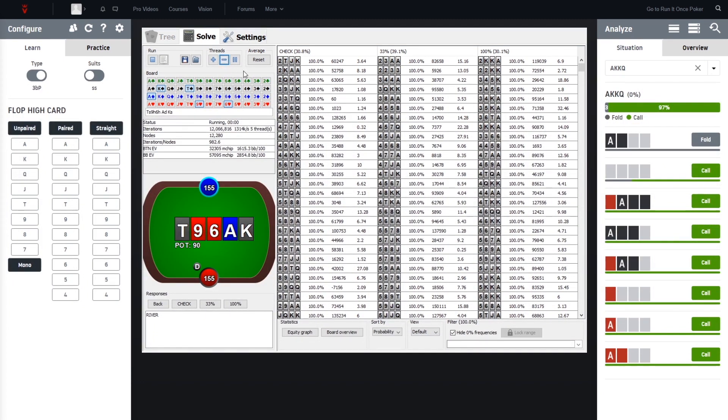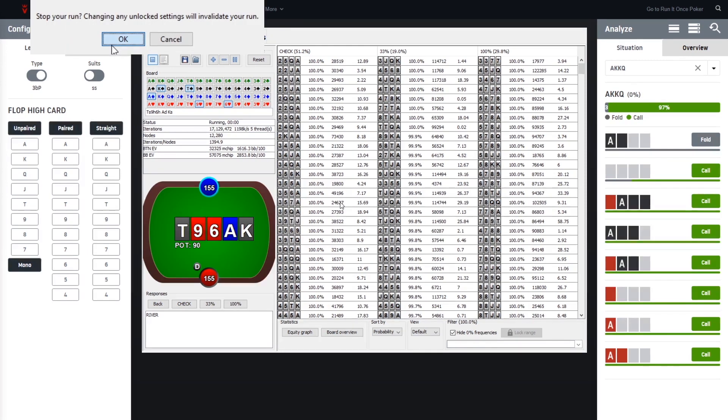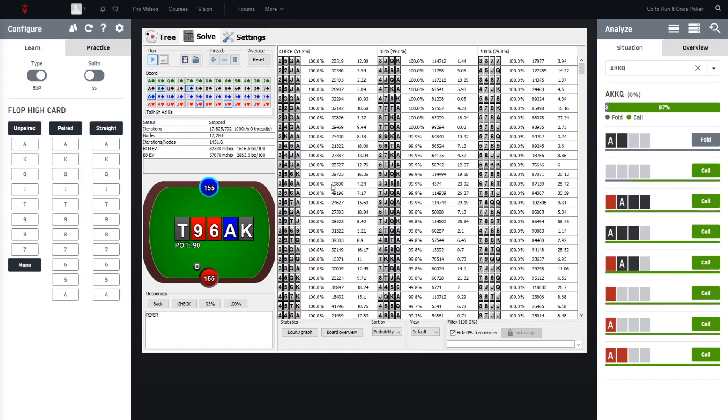And yeah, most of the time it's working within one minute. What I would recommend though is, let's cancel it here. As you can see, there are no suits here visible, and I think it's for a lot of spots, at least, very important whether we have hearts here or not.